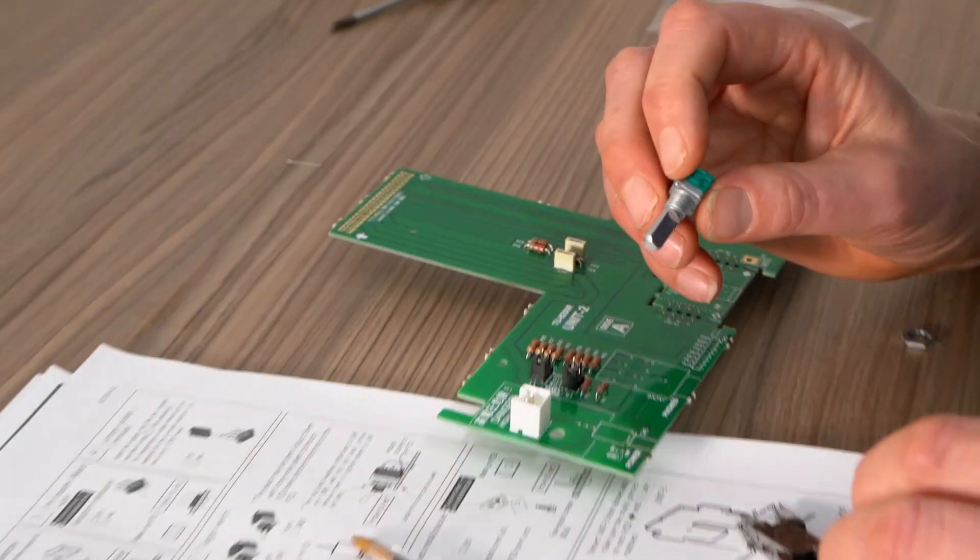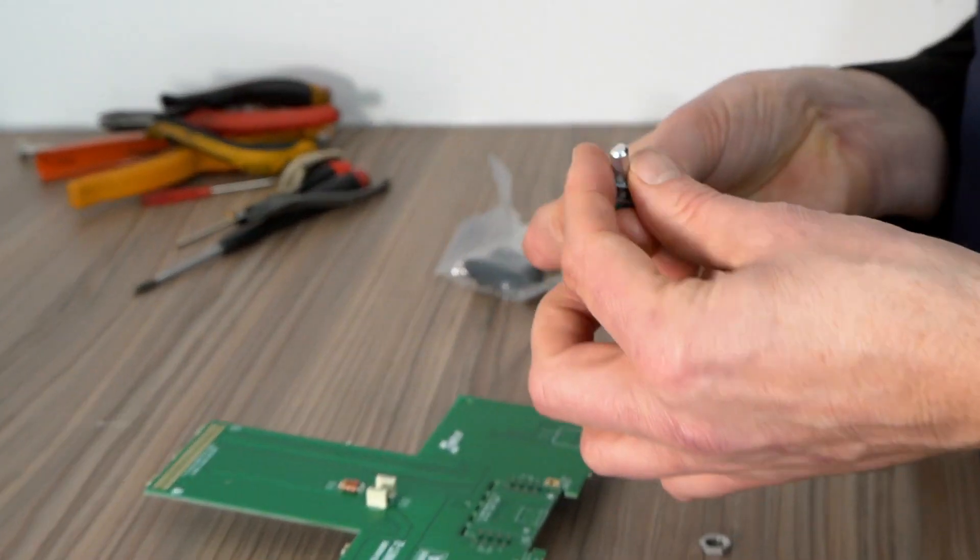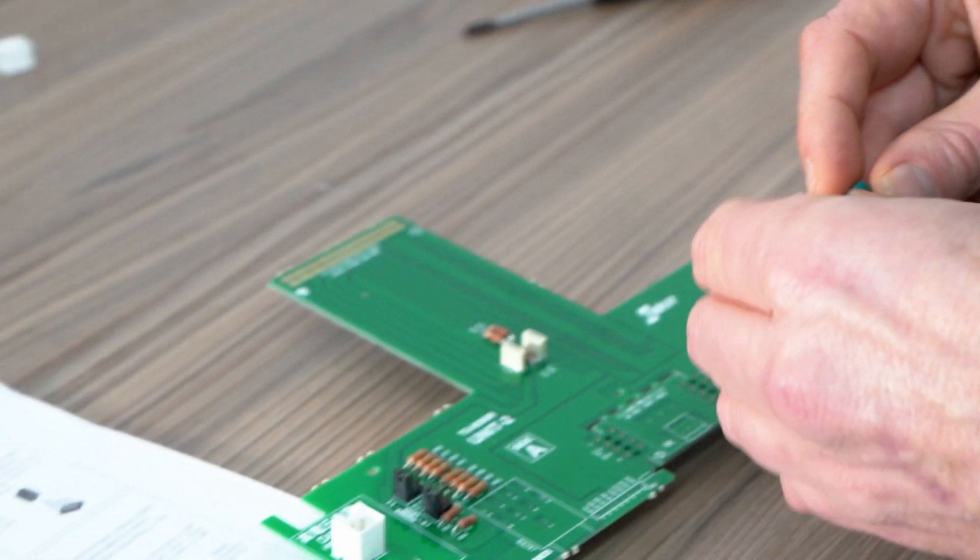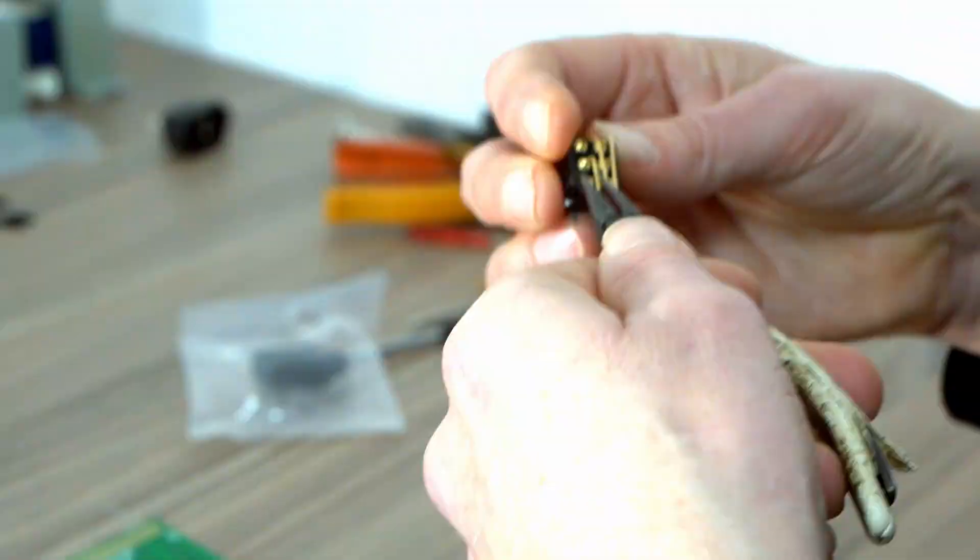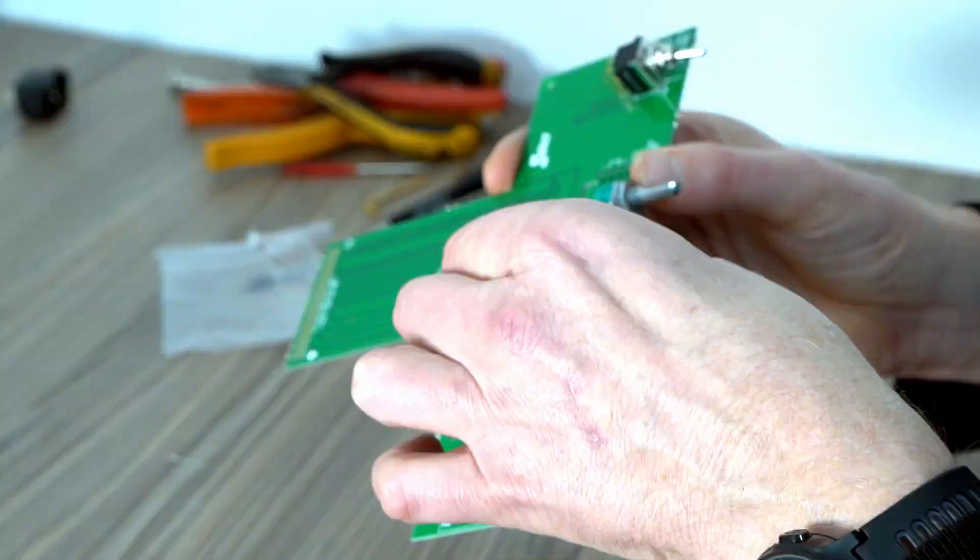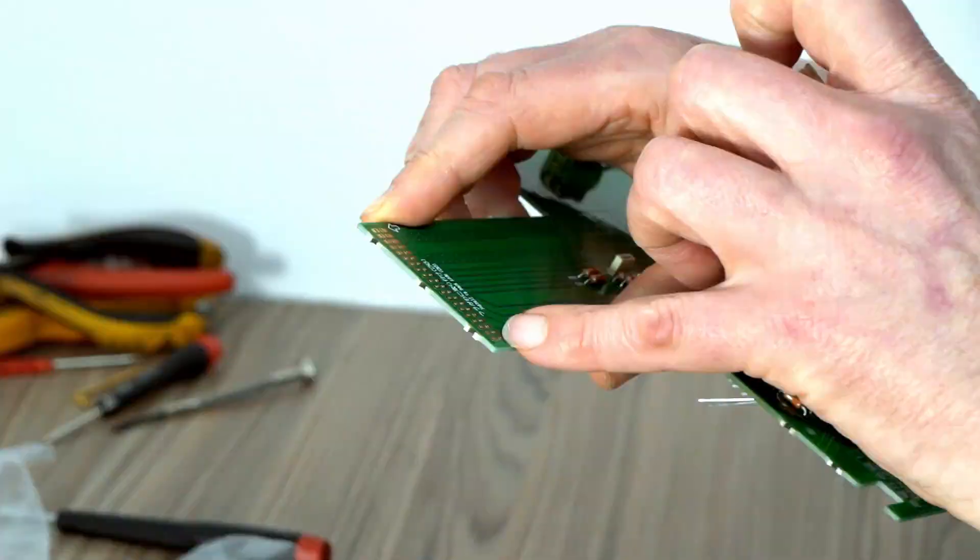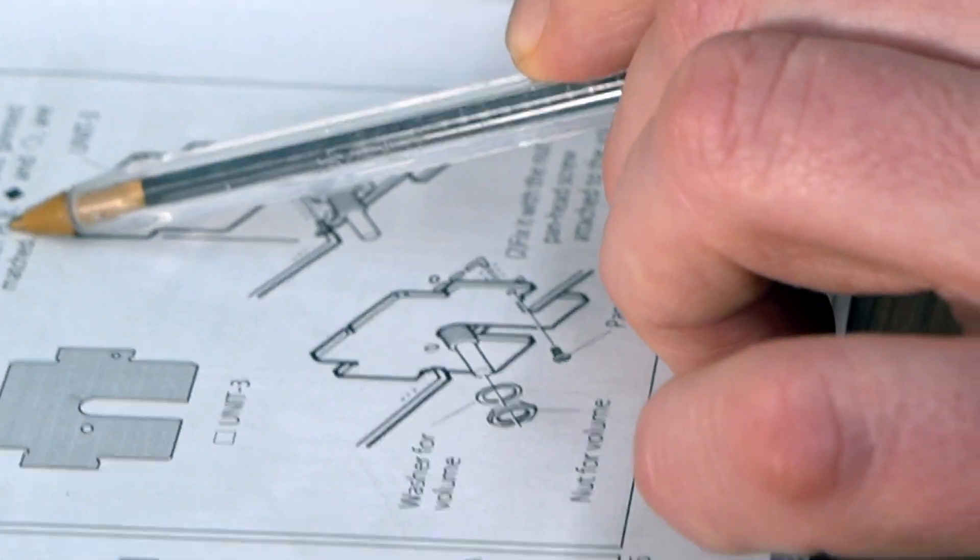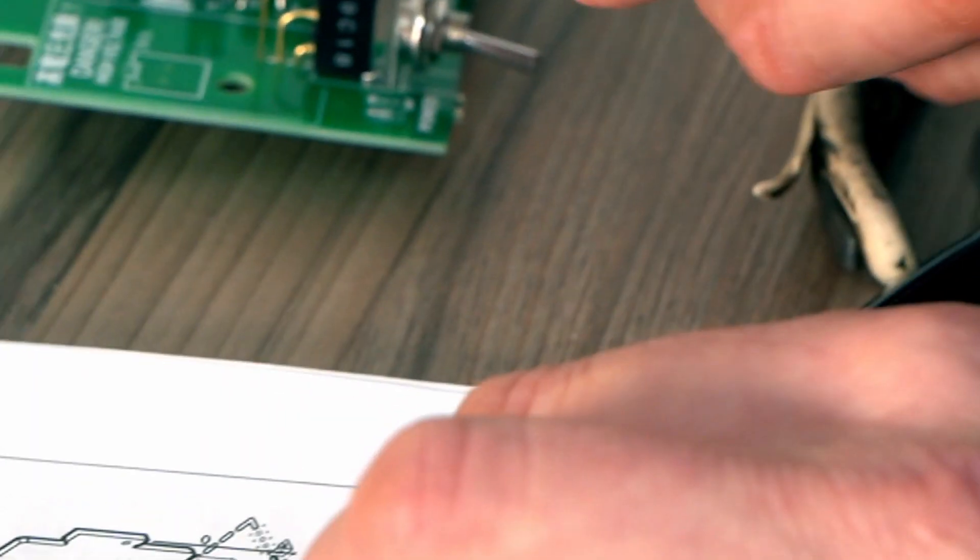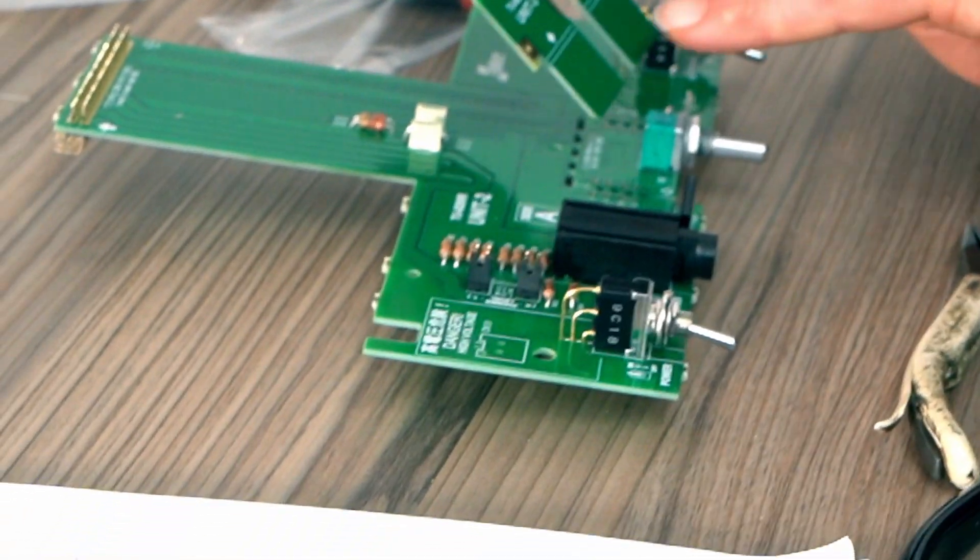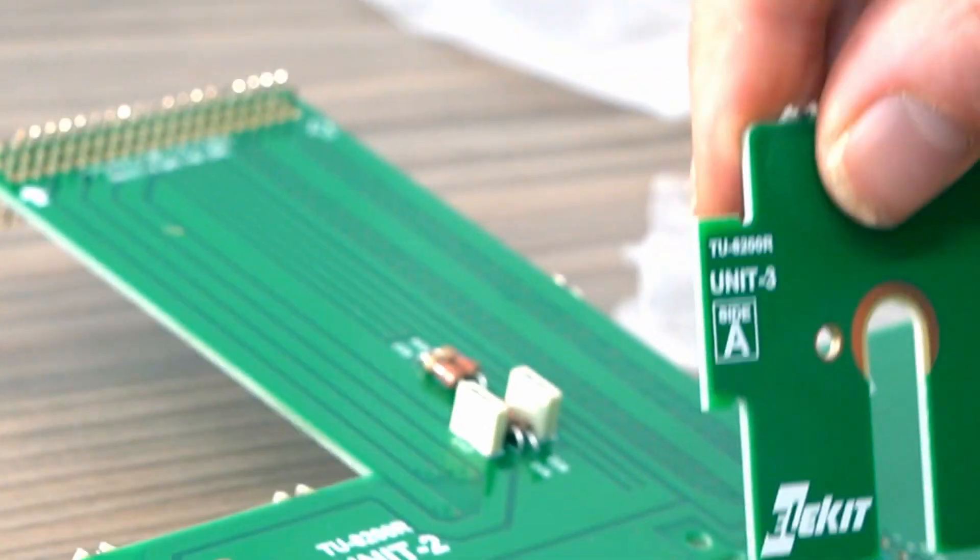So we're now fitting attached nuts and washers will be used later. On set unit 3 from above, make sure the marks are printed on each PCB are matched. Oh, so clever, look. So you basically have to make sure that matches up with that. So it's like that.